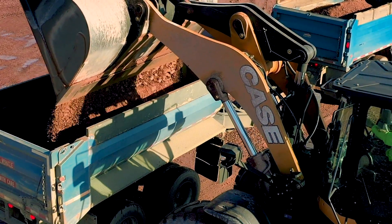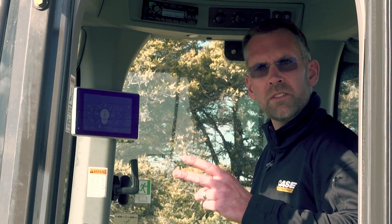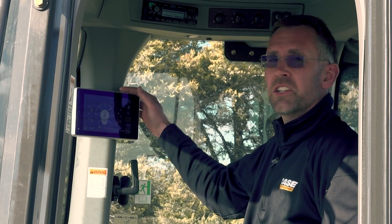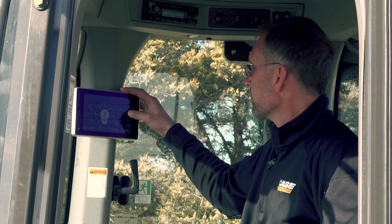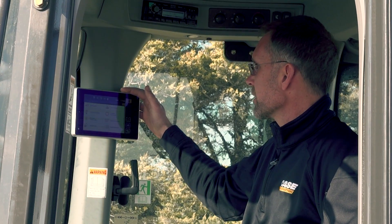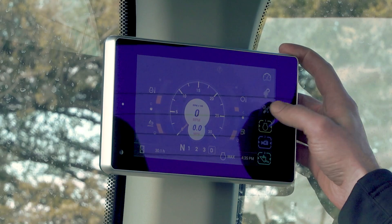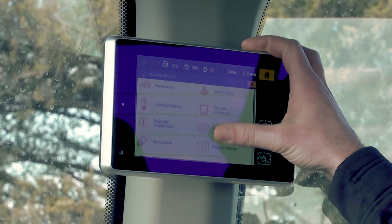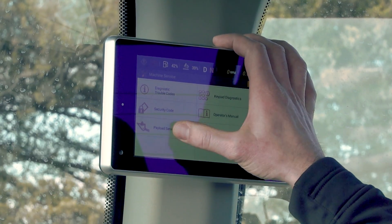You can access the new Payload System one of two ways. Using the touchscreen display, press Machine Service, scroll down to Payload Service, and simply Start Payload.